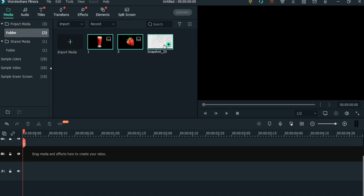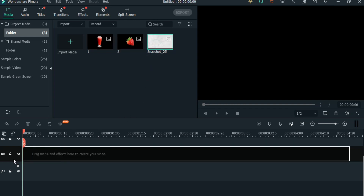First of all we will add the background. You can use any background — here I am using a white texture background.